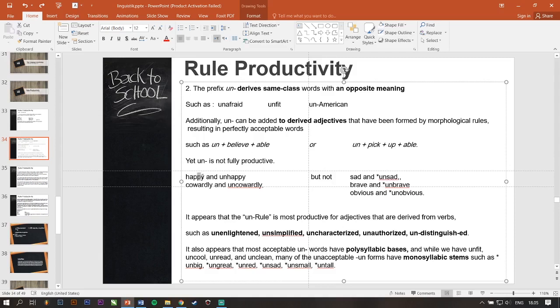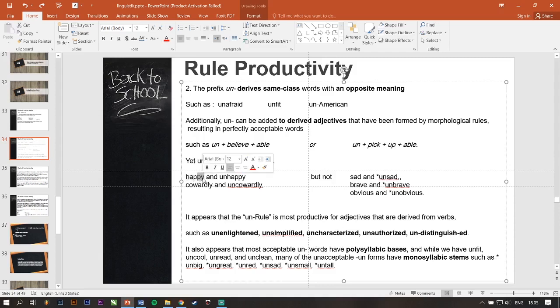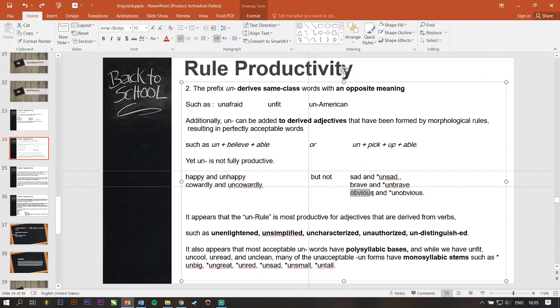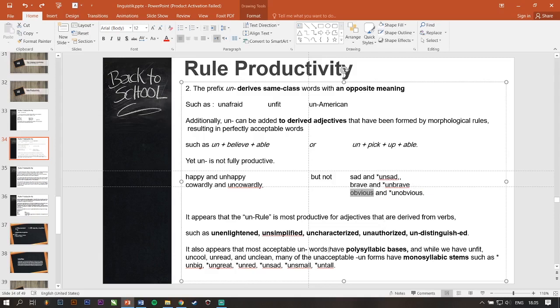For example, happy, happy, have two syllables, hap and py. So, the un- can be added into this word. Not sad, brave, but obvious is kayak pengecualian gitu. Emang ada kata-kata yang bisa dan tidak bisa dimasuki. But, most of them is rata-rata dua syllable-nya.